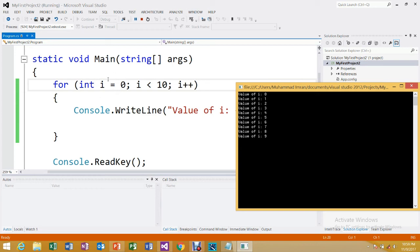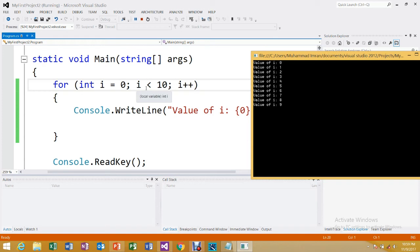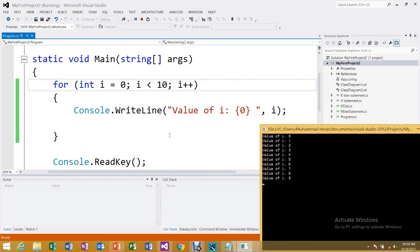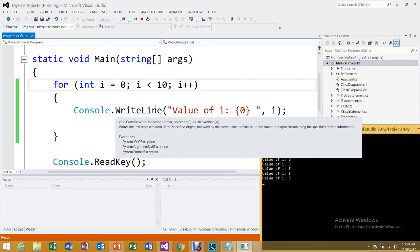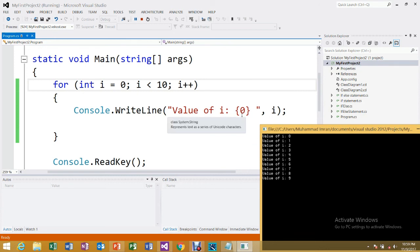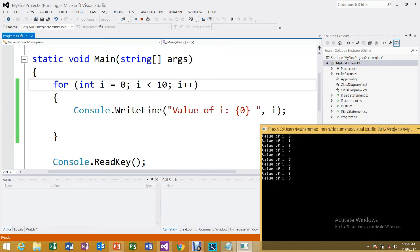The execution starts: i is initialized to 0. It checks the condition — 0 is less than 10, so the condition is true. It then executes the statement inside the loop: Console.WriteLine prints 'Value of i: 0'. Then it goes to the increment step — i++ — so i becomes 0 + 1 = 1.